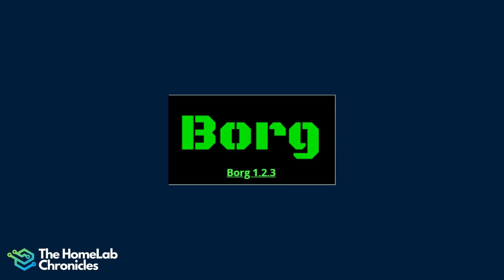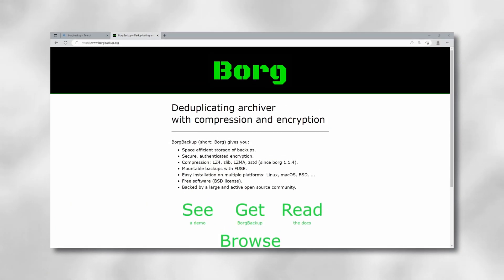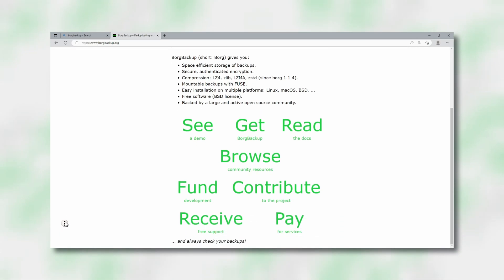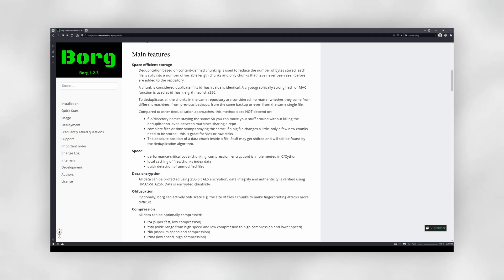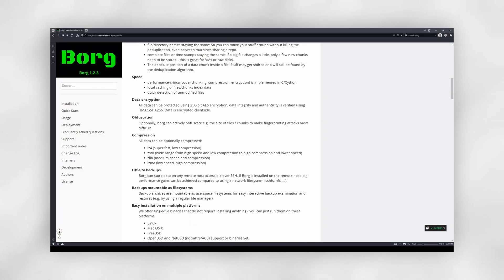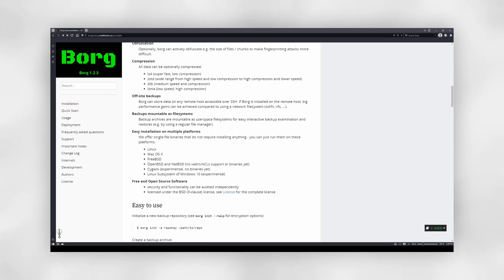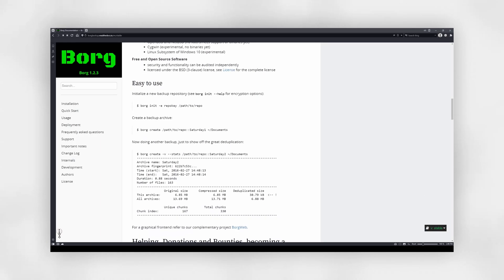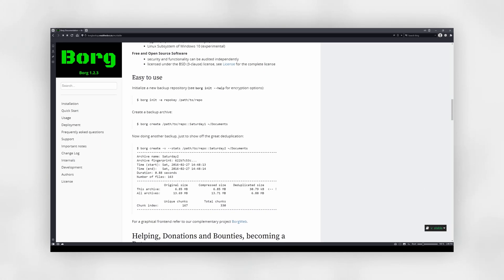Hosting your own data without any backup strategy is like shooting yourself in the foot. Off-site backups are extremely important for home servers. The next app on our list is a backup tool called Borg Backup. It's an open-source deduplicating program that allows you to backup your data to a local or remote location. It's extremely efficient, easy to use, and flexible, making it a great choice for both personal and professional use. Borg Backup uses a combination of deduplication, compression, and encryption to ensure that your backups are efficient and secure.